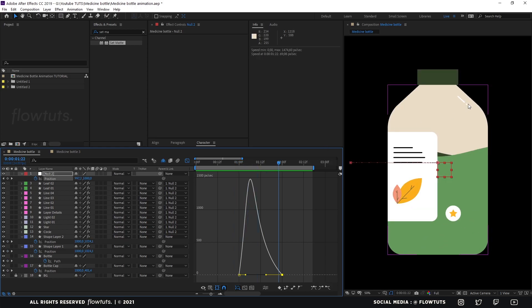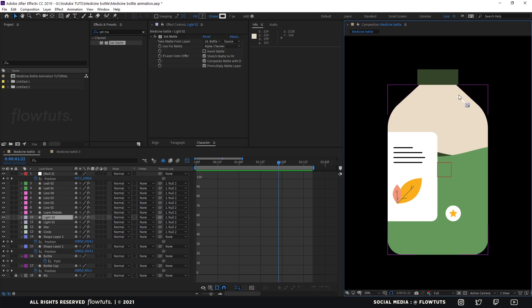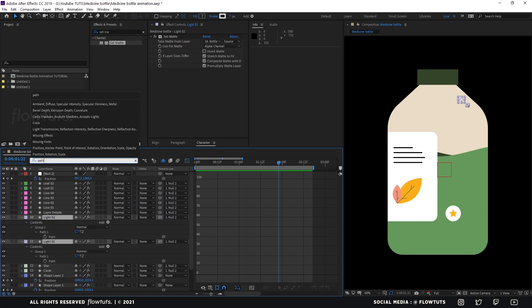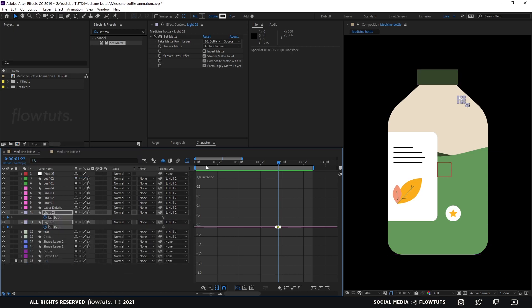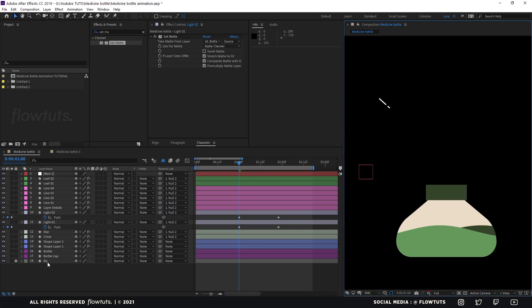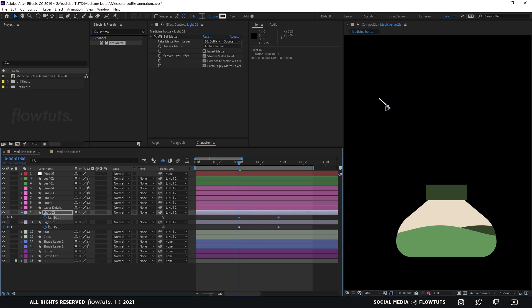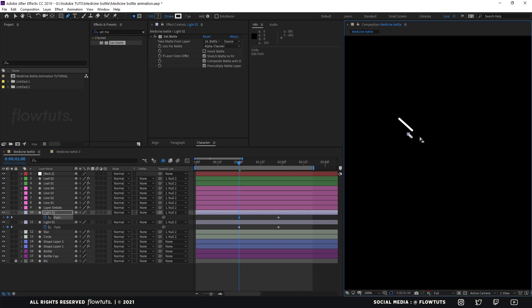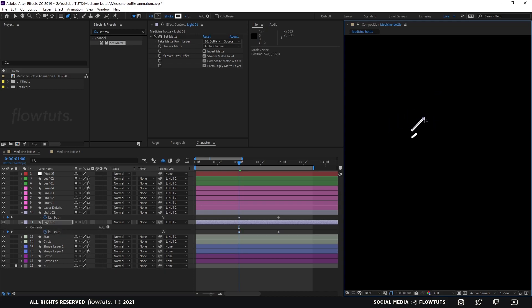Then we're gonna animate this lightning effect so it's not just going from left to right — I'm going to animate the path of it by searching in the search box for 'path' and adding a keyframe. At the start, we need these points going from the left side to the right side, like so — to give the illusion of the bar rotating.